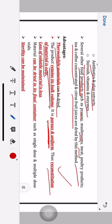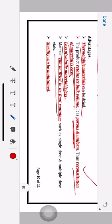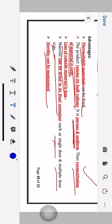Further advantages: loss of volatile material is less, because temperature is not increased much. Material can be dried in its final container such as single dose and multiple dose vials. Sterility can be maintained, meaning it can be used for drying of sterile products.